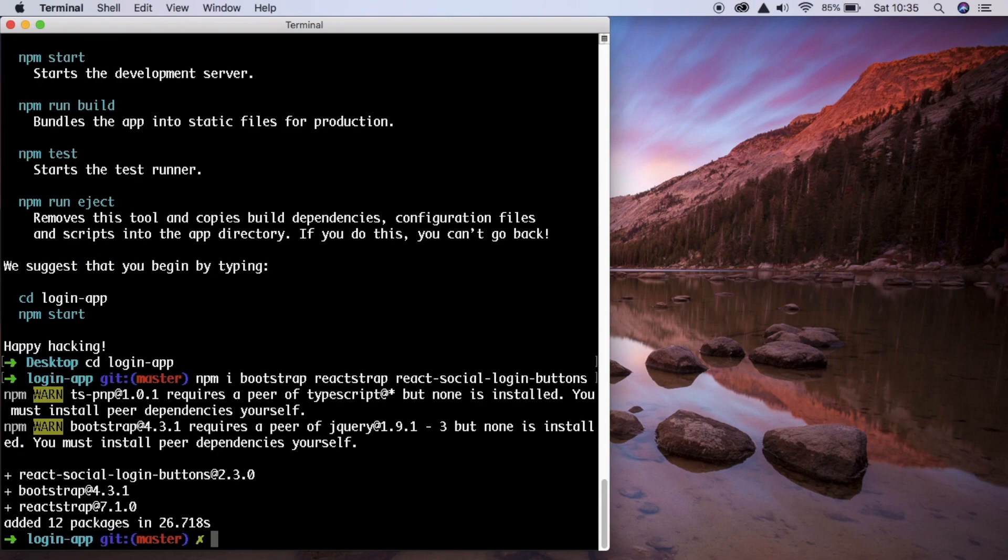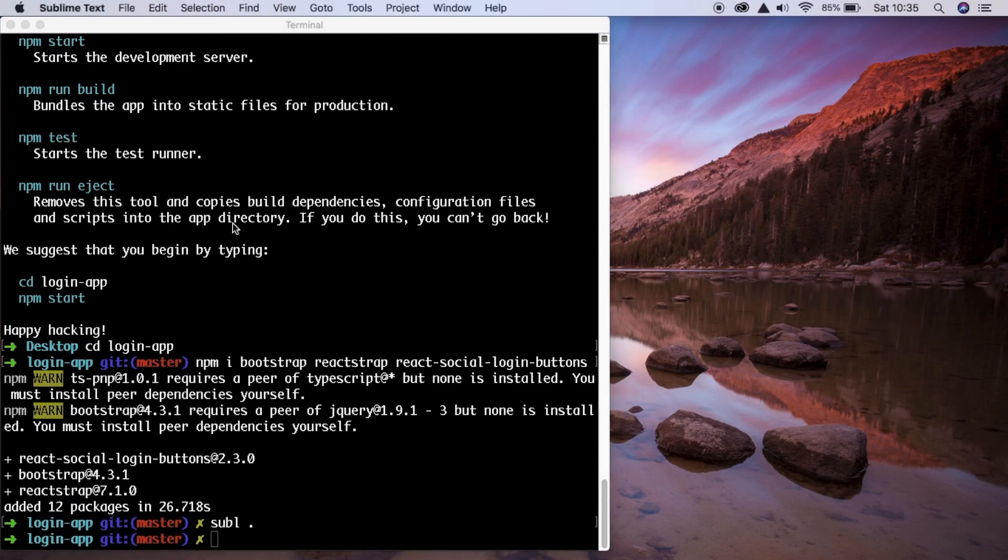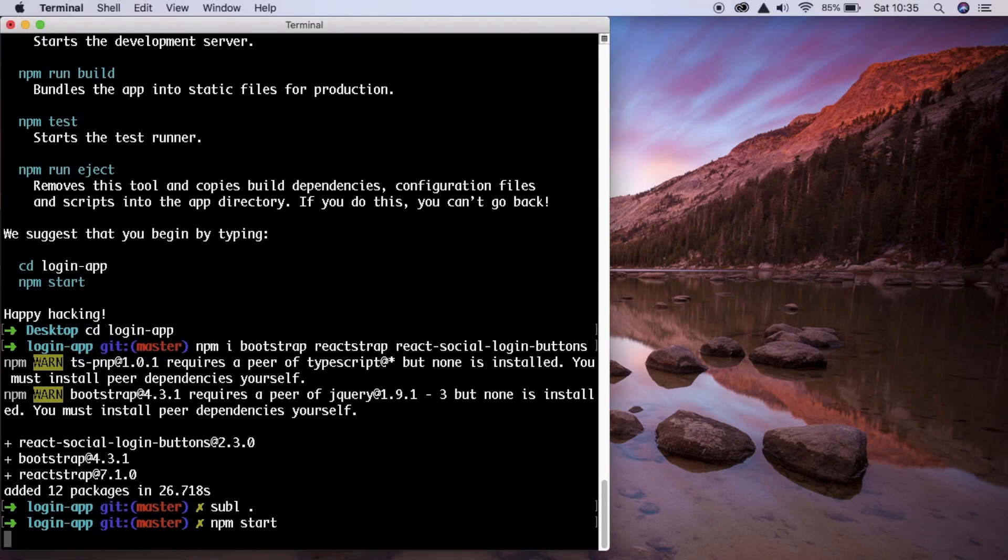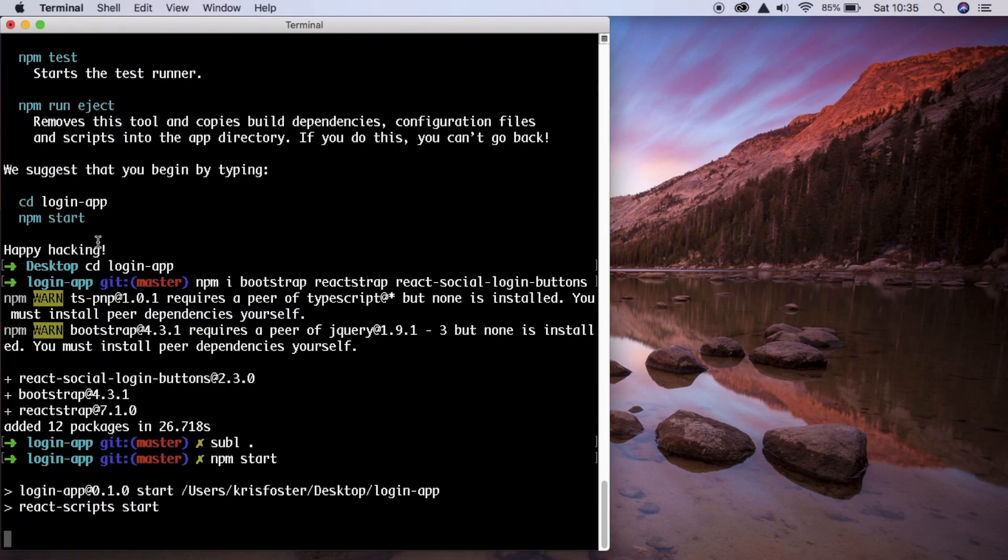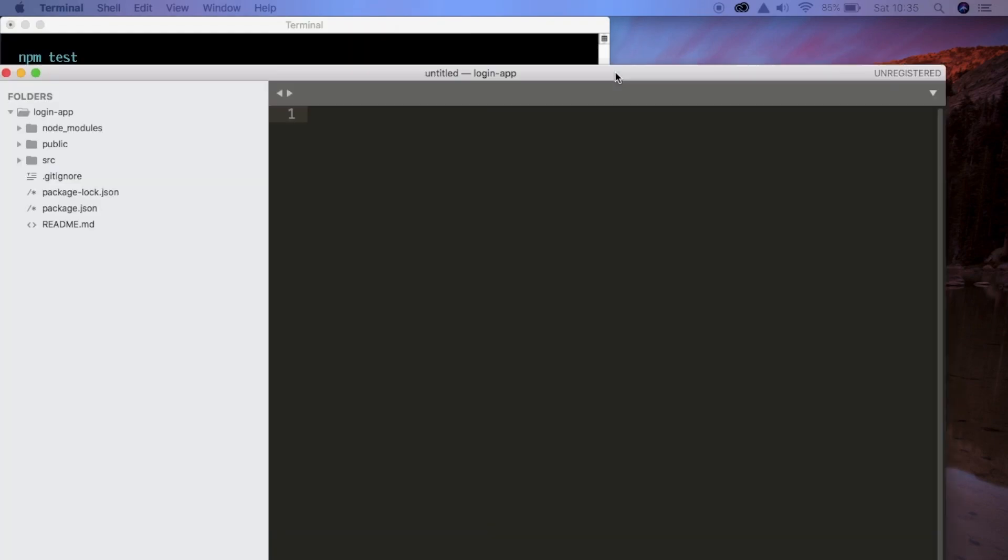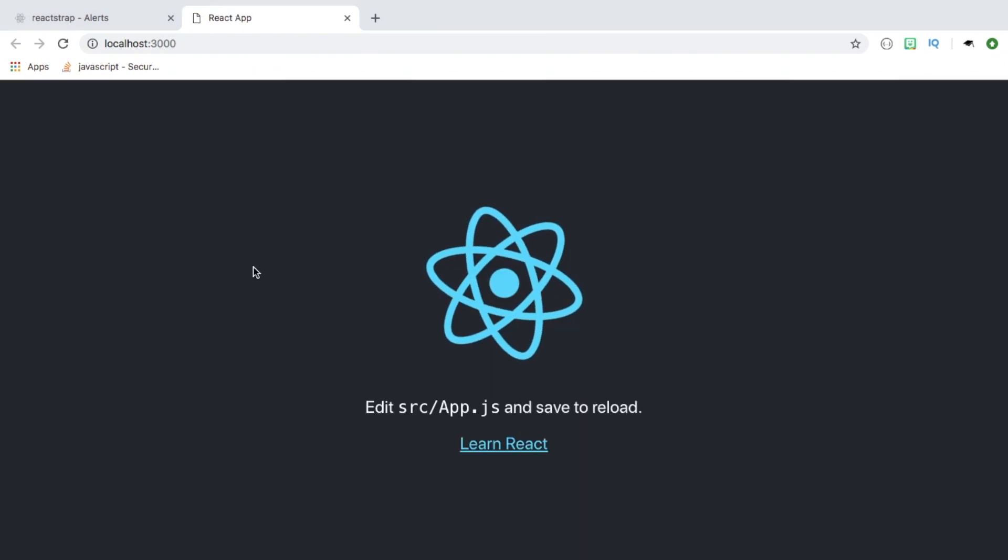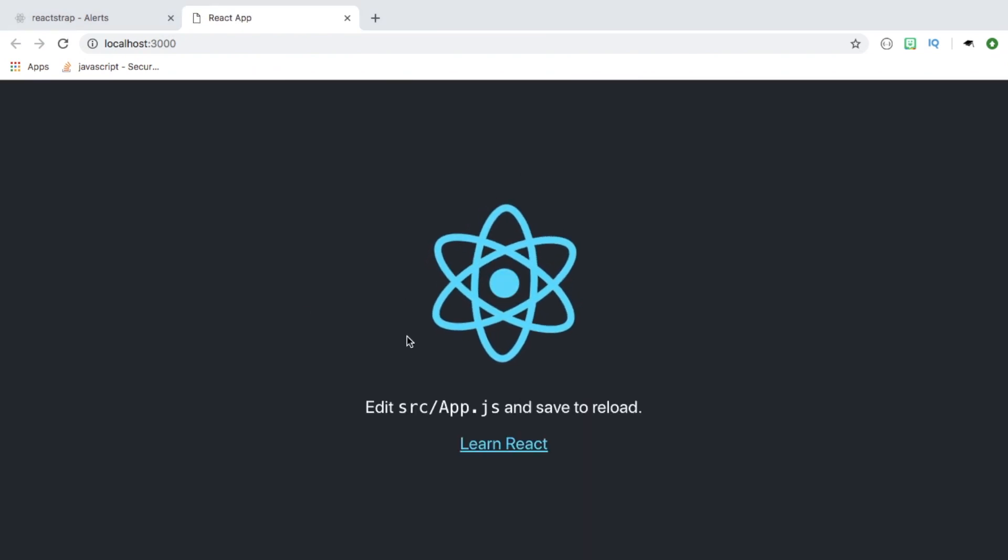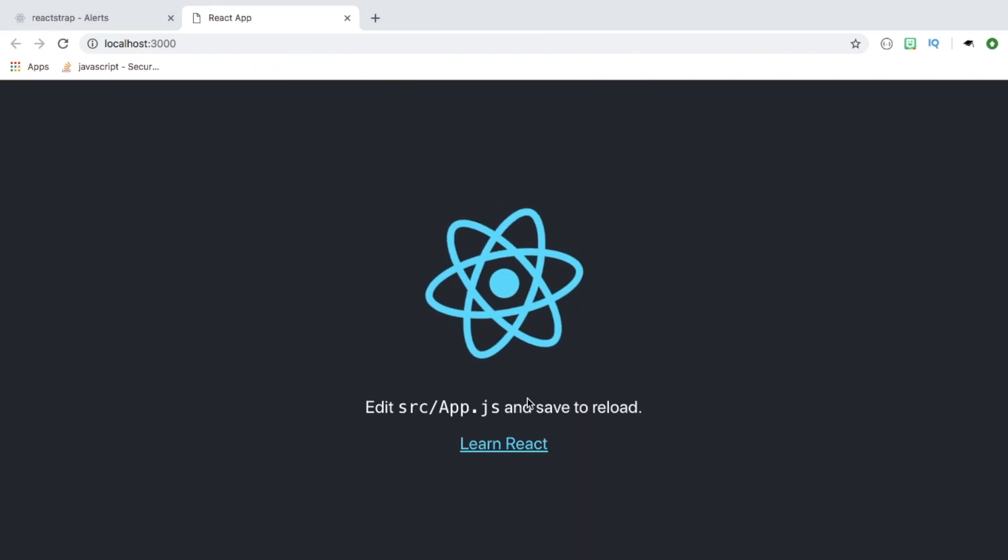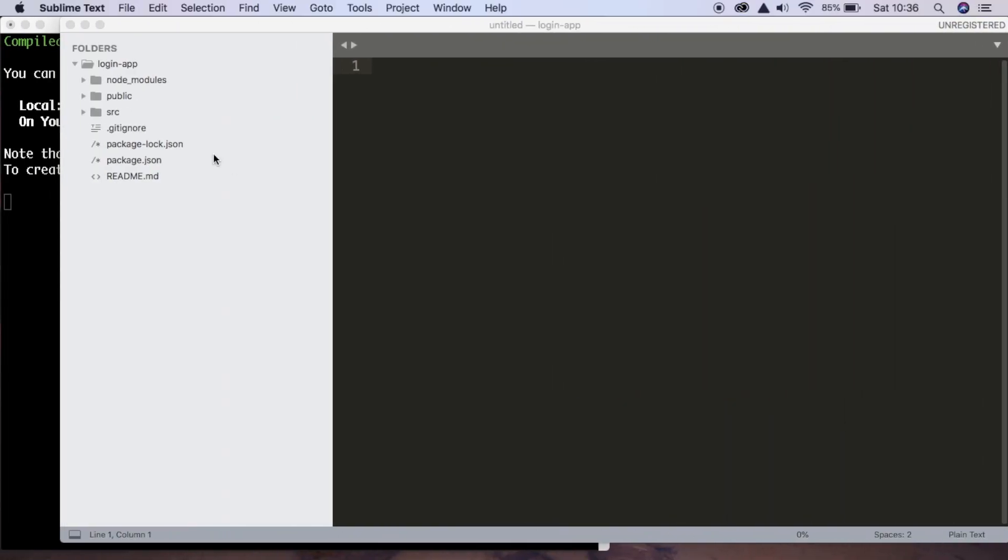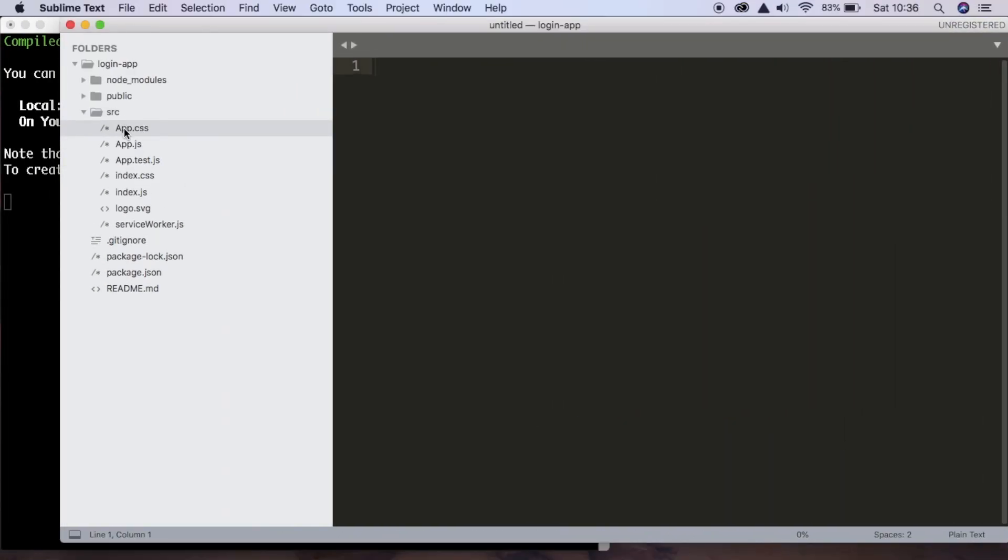Now that that's finished, we need to open our app in Sublime and we're also going to start our application using npm start. So our React application is up and running now and this is what it looks like.